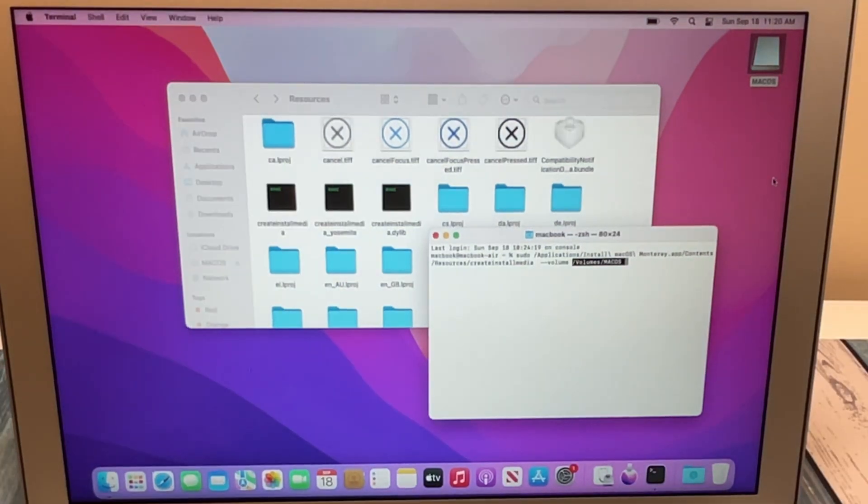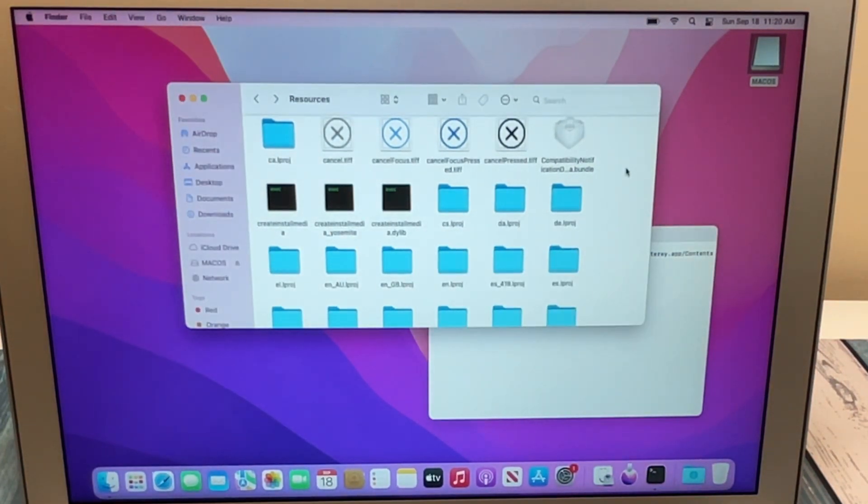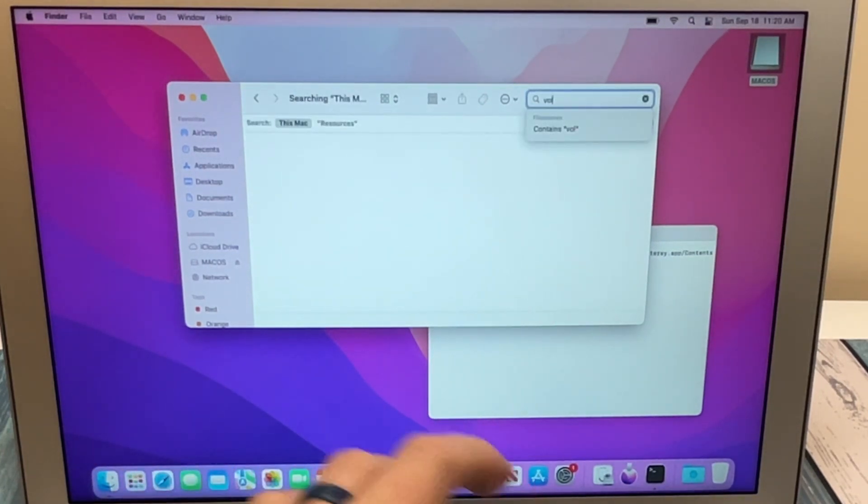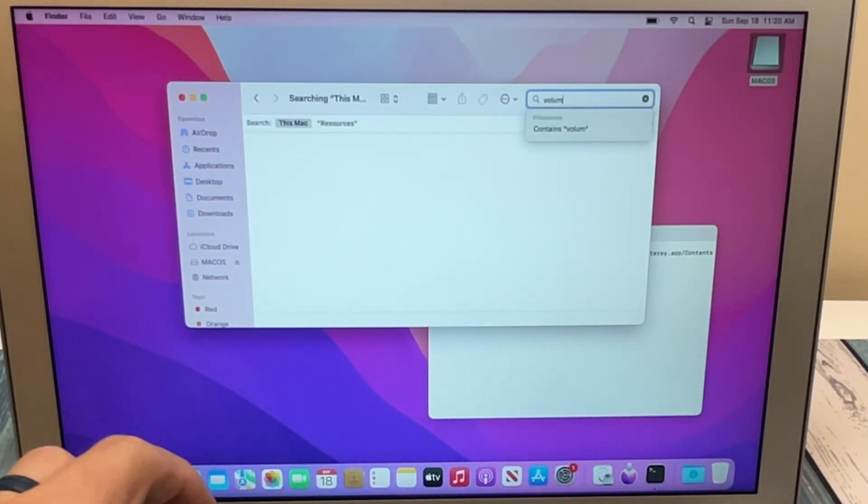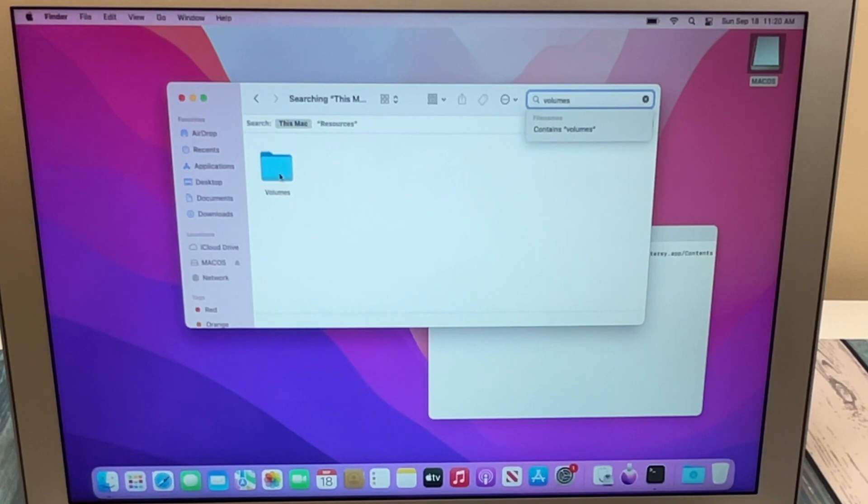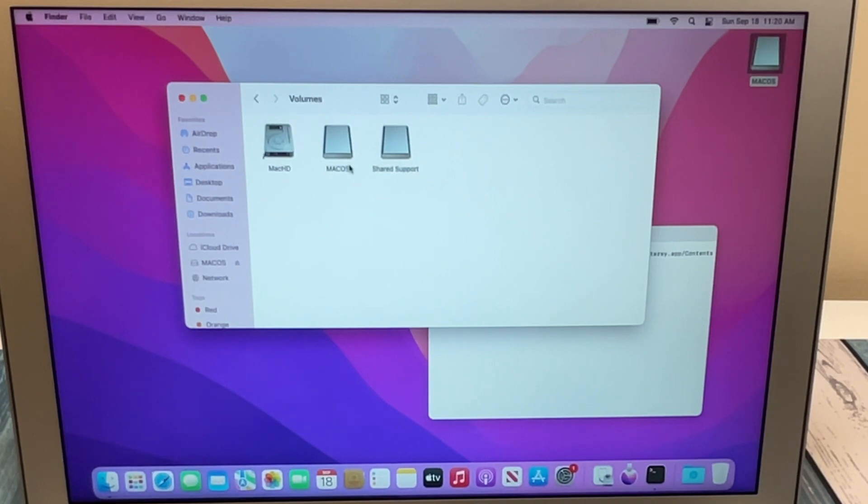Now if you didn't find your USB drive sitting on the desktop like mine is, all you got to do is simply go back to your Finder window, go up into the search bar, type in Volumes, you'll see a folder named Volumes, double-click on that, and here you'll find all your drives, and here's the USB drive that we created.